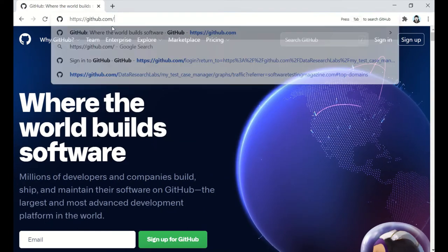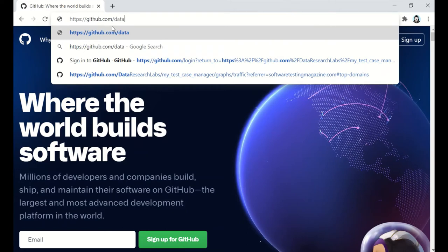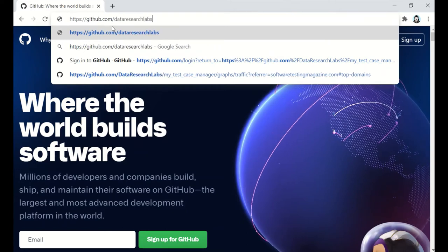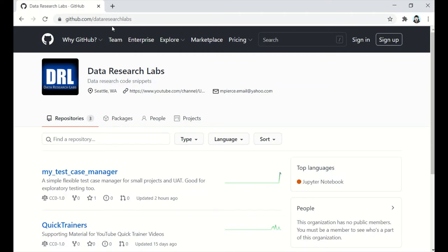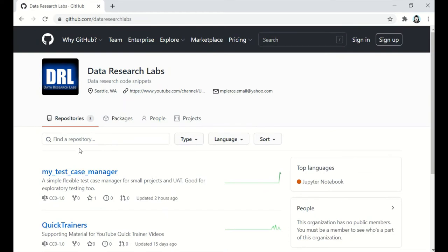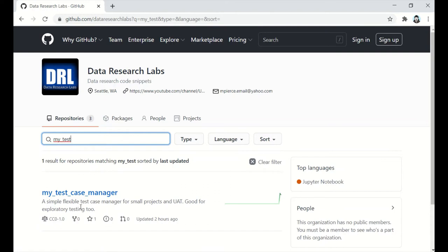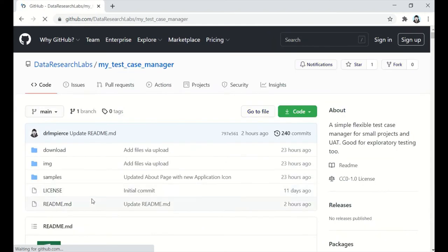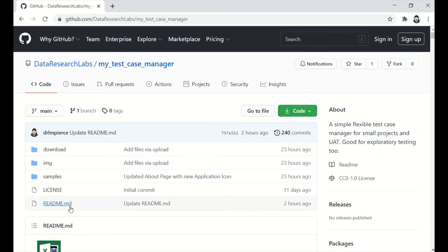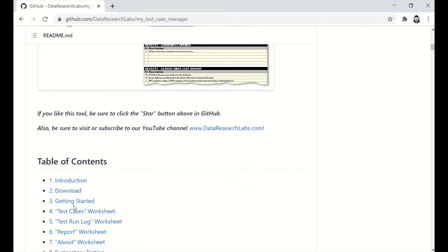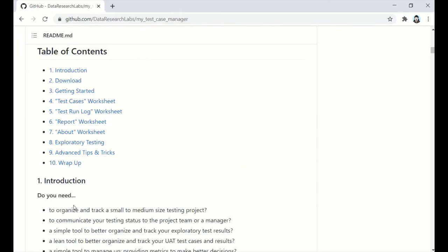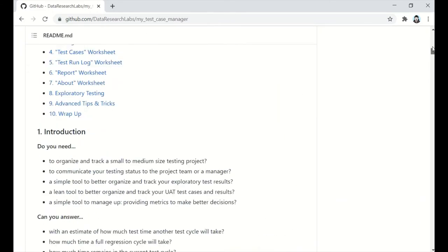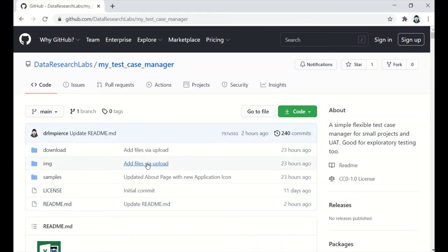And then from there, we're going to do a slash, all one word, data research labs, hit enter, and then there is all the stuff that we have out on data research labs. And right now, My Test Case Manager happens to come to the top. As we do things, it may move around to the bottom or whatever, and you could always just come in here and type My Test, and it would filter it. And we are going to go ahead and click My Test Case Manager, and you'll notice, as we saw earlier, there's the code, here's a bunch of folders, here's all the documentation, screenshots, table of contents. You can run through all that, but I'm not going to. I'm going to jump back to the top.